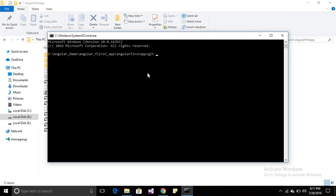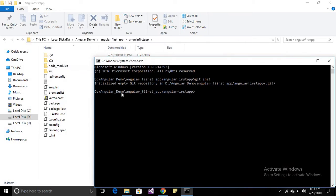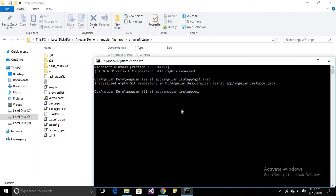Just type 'git init'. It has been initialized. Now we will add this project structure into our git. Write 'git add .' (git add space dot).